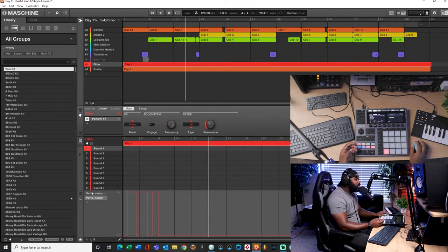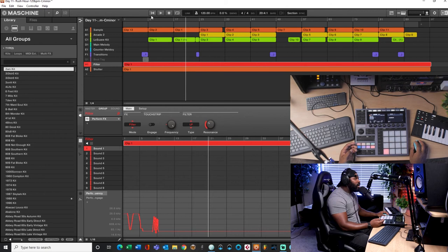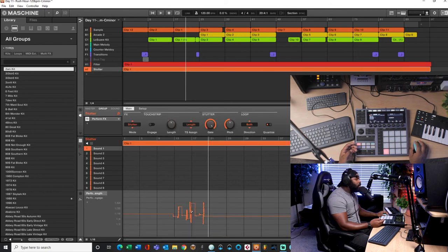So as you can see right there, and this little box over here next to the automation tells you which parameters have been automated. Like this is the engage on and off button right here, it says it right there engage. And this is the frequency.